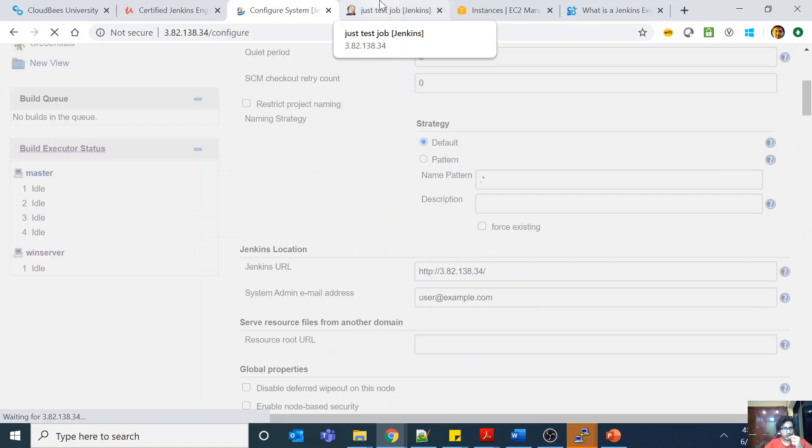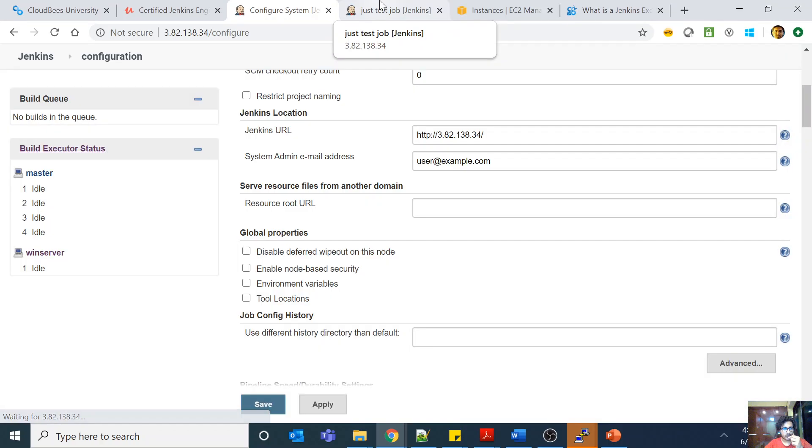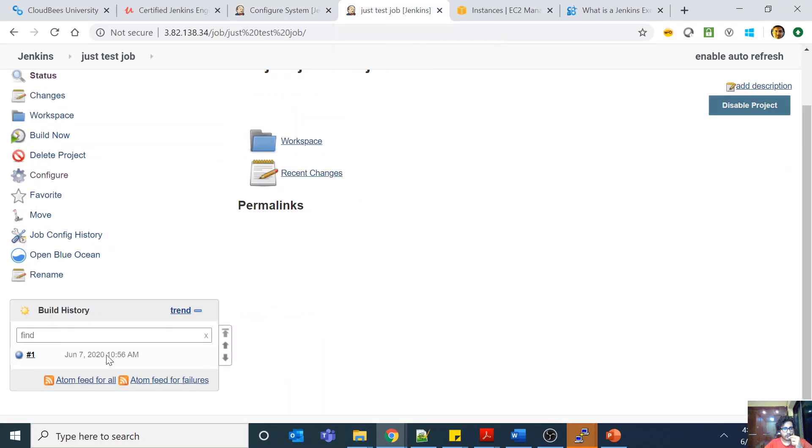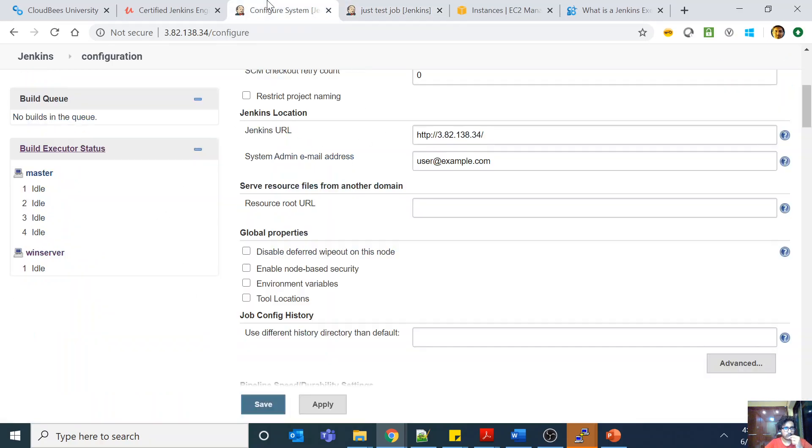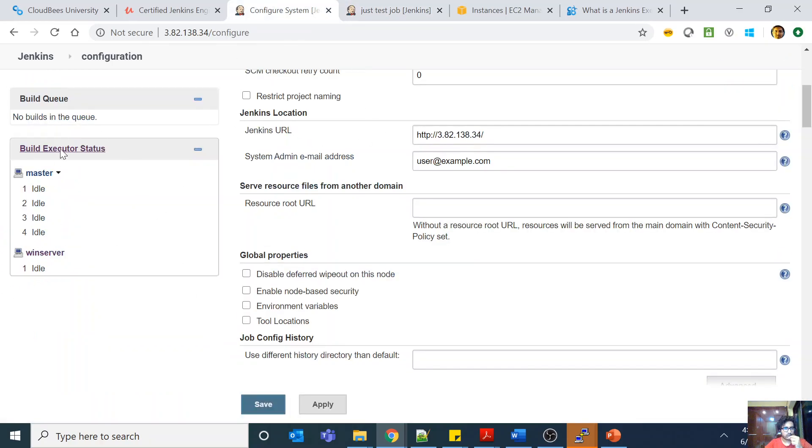It is running at number one. I just wanted to show you, but it's not refreshing automatically because the build just finished. It's such a quick build that it just finished, but basically as soon as you run a build, it will consume one of your executors on one of your nodes.